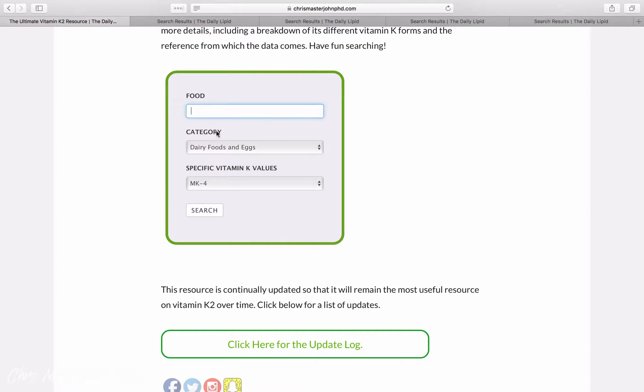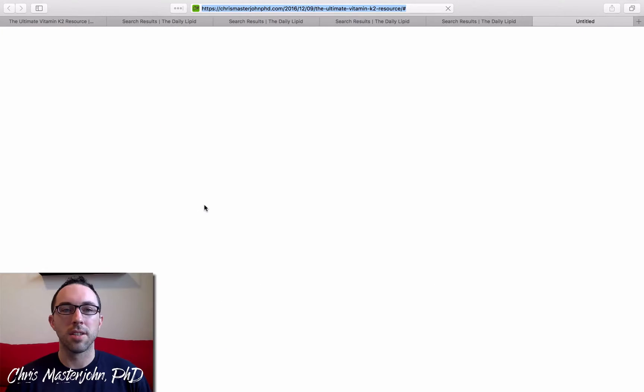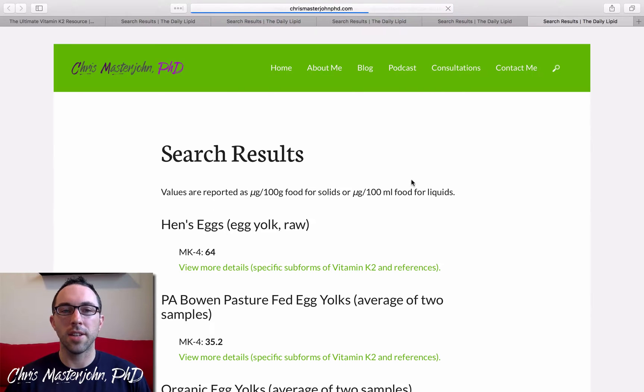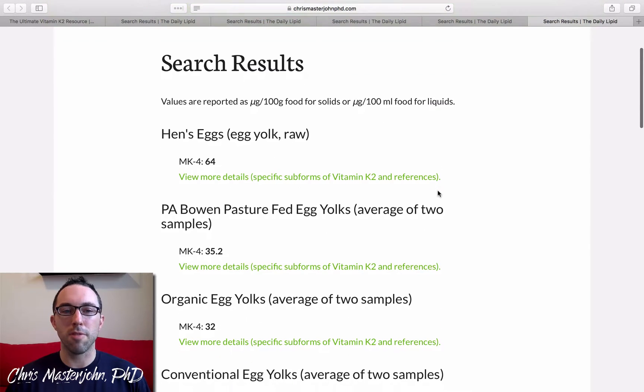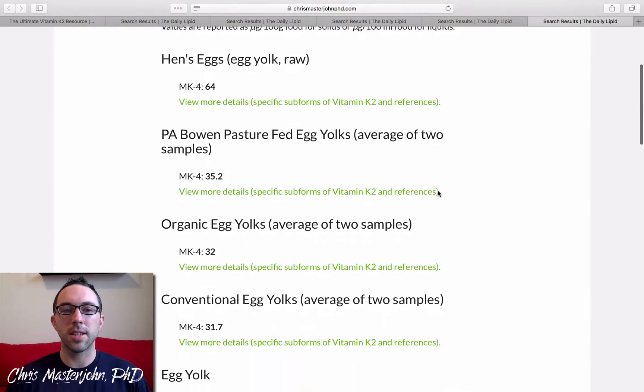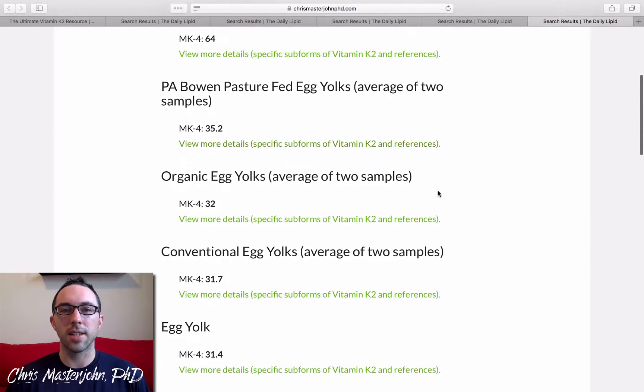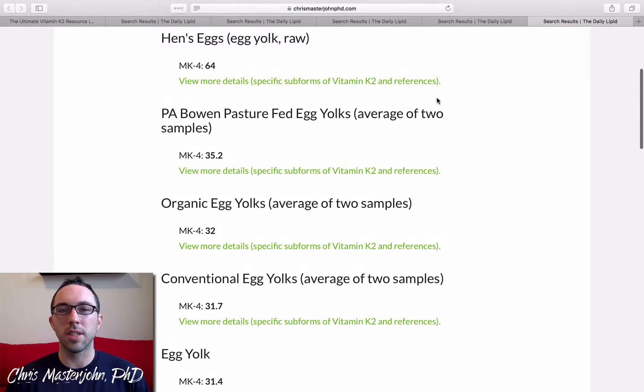Or if we wanted to narrow it down, even without picking a category, we could say, I just want to know about eggs. So type in egg, and you'll get MK4 from most to least in the different eggs, and you can view more details, and so on.